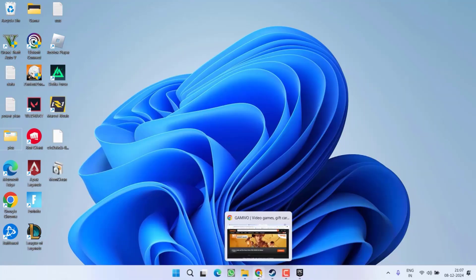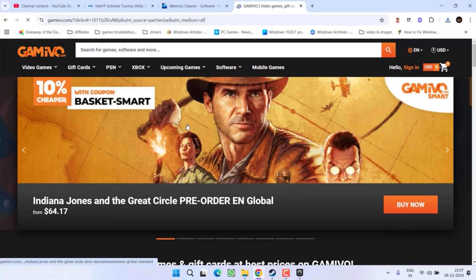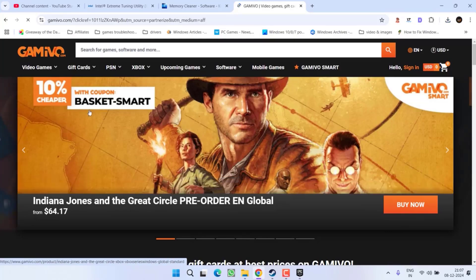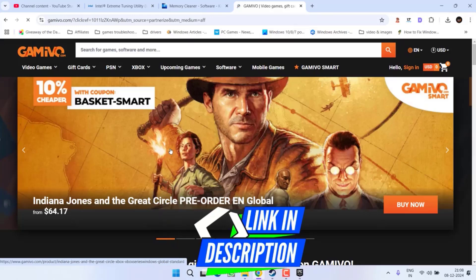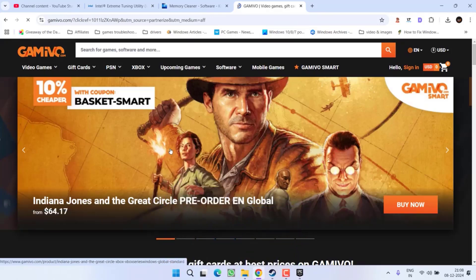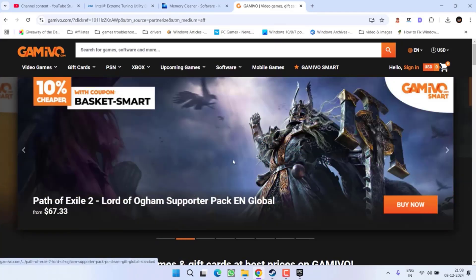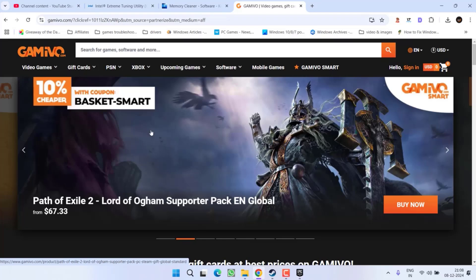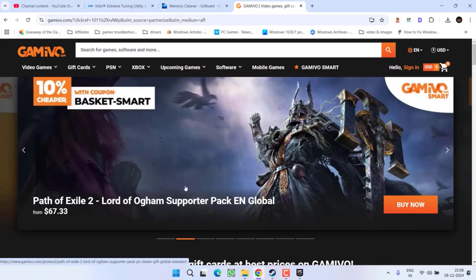If my tutorials are helpful to you, I highly recommend purchasing any future game from this website whose link I will provide in the description. You can get the game at a lower price than Steam or Epic Games, and this helps me earn a commission when you purchase using my link. The link is in the description.